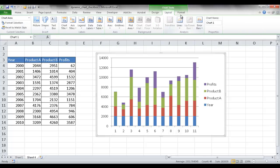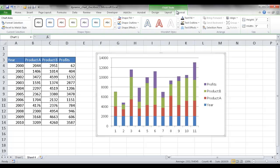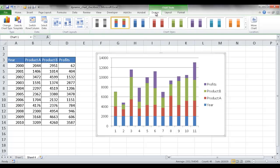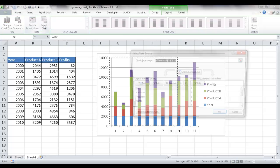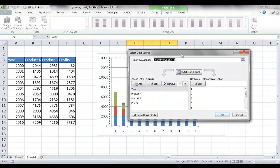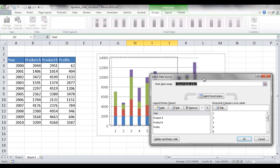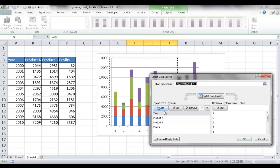I'm going to go under design and go under select data and I have to change a couple of things. First, the year is not going to be part of the legend series. It's going to be the category axis. So I'm going to go ahead and delete that.